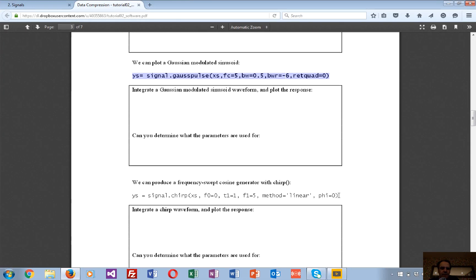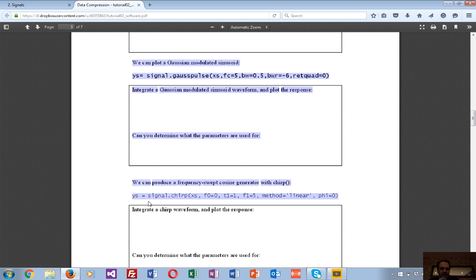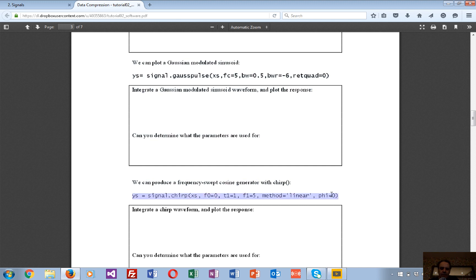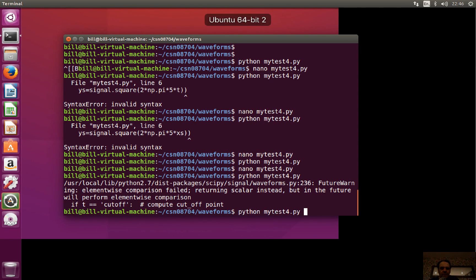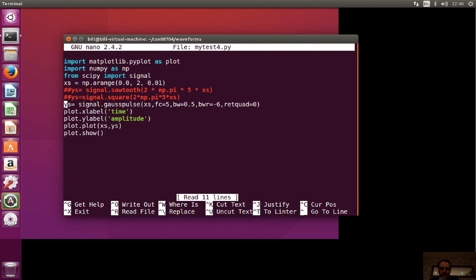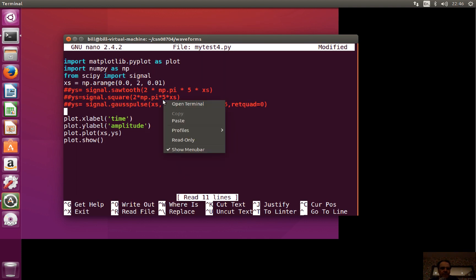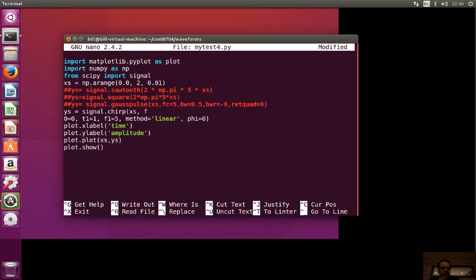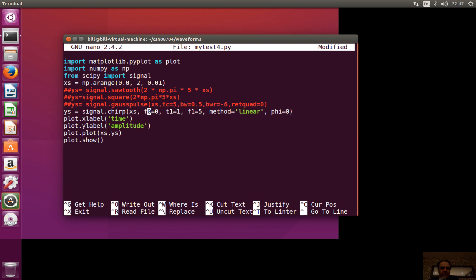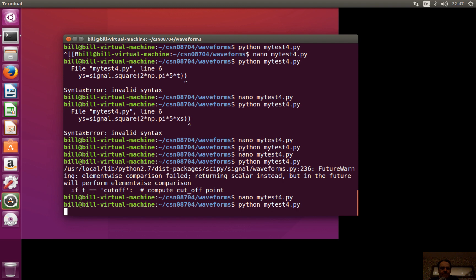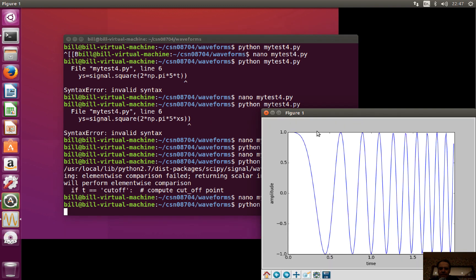The next one is a chirp, or a frequency-swept cosine. We'll start off with a low frequency of zero hertz and then sweep up to five hertz in a certain time window. There we go — we can see the frequency increasing up to about five hertz.